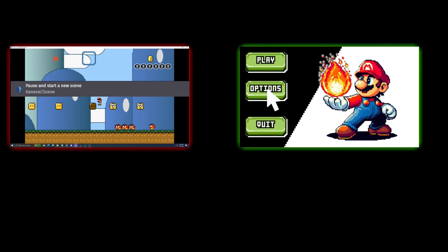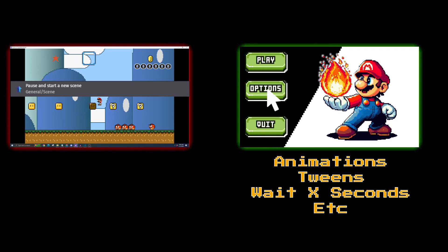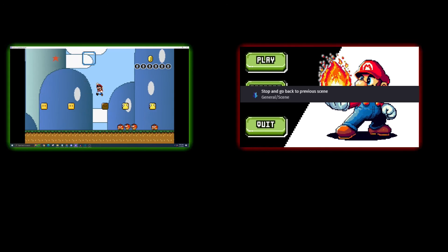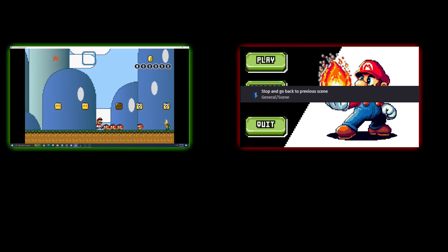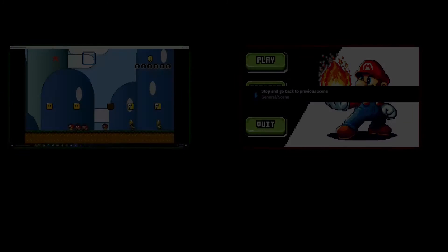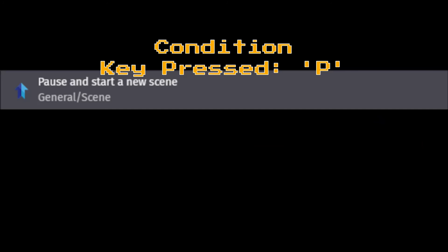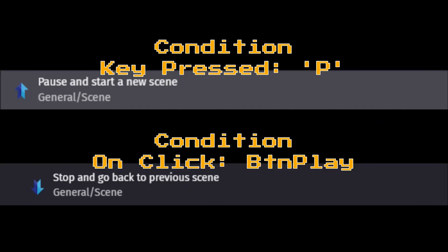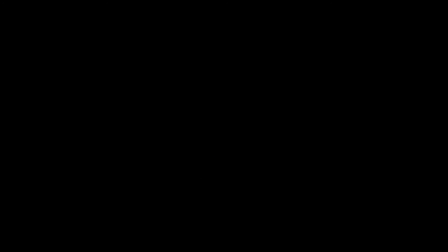Since we're not altering the timescale, any time-based mechanics remain functional while coding our pause scene. Upon completion, effortlessly return to the last save point within the game. Both the pause and return mechanics are built-in features that simply require a condition to activate, with the remaining work handled behind the scenes.